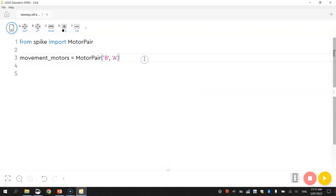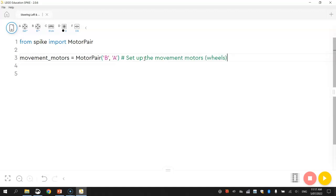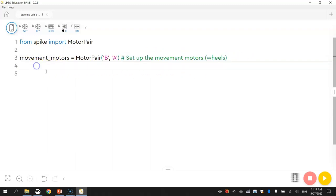I might put a comment in there that just says, set up the movement motors, which are the wheels. Remember comments are just plain simple English, they are ignored by the computer, they're just there to explain to others who are reading our code what's happening in our program.